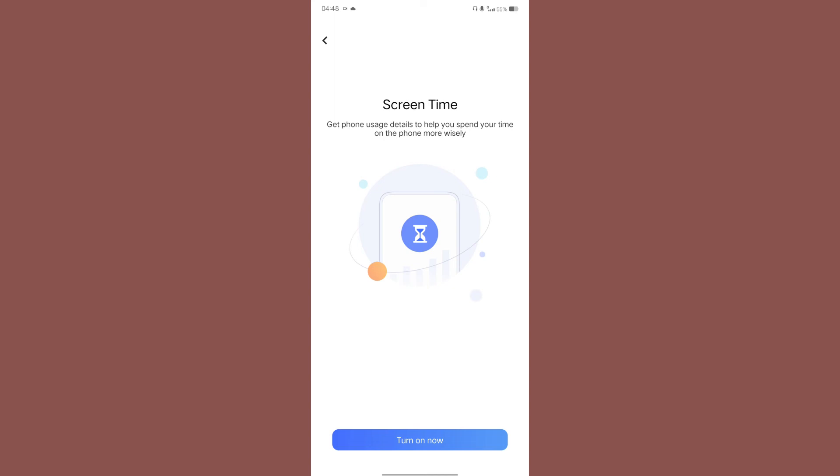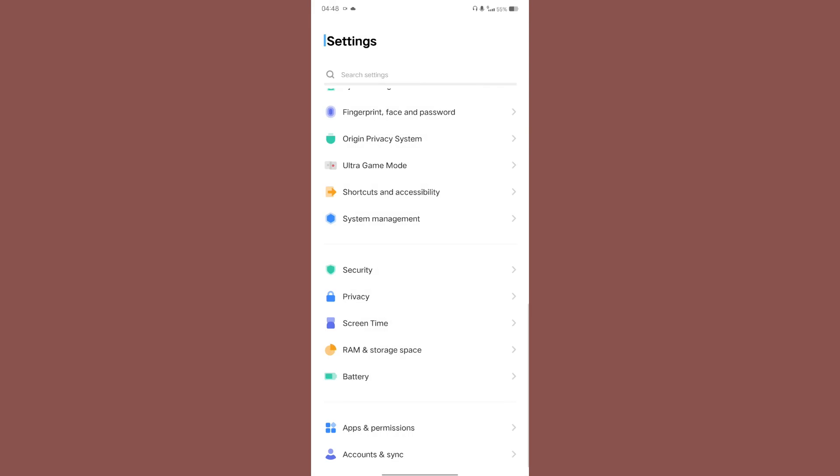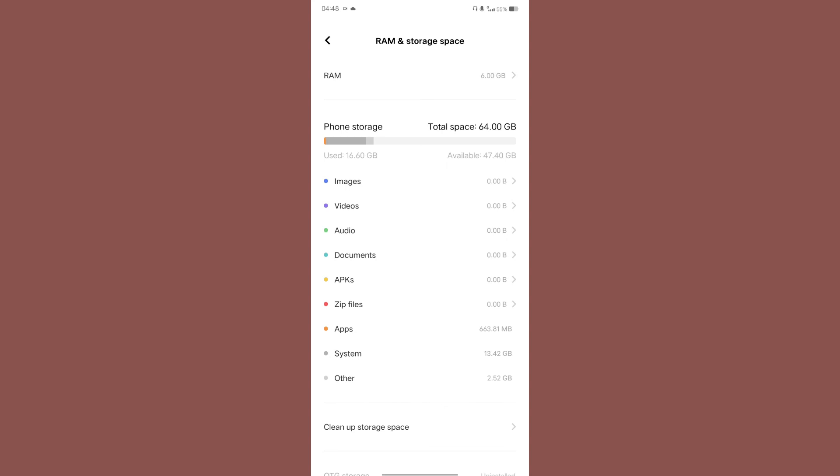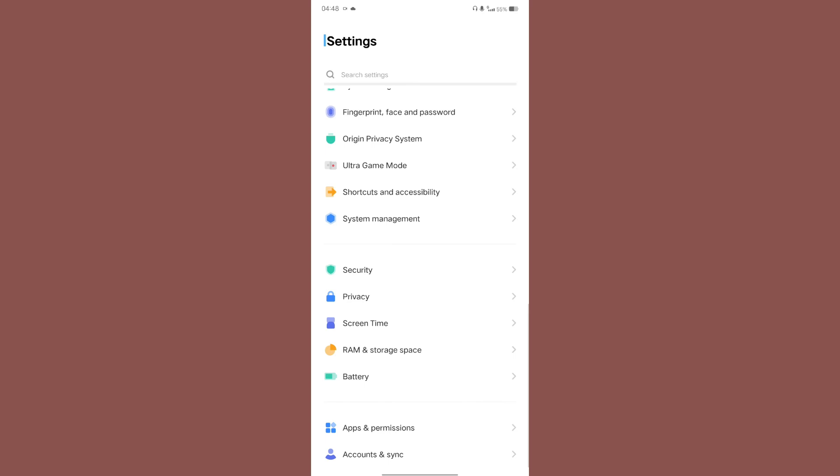RAM and storage space, so basically this is giving you an idea of how much storage and how much space is being occupied on your phone.